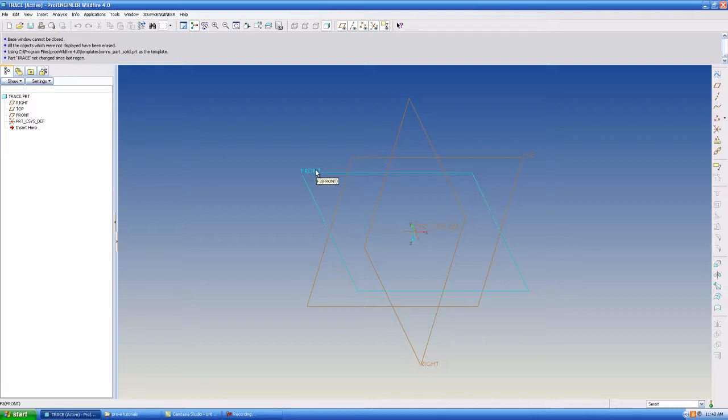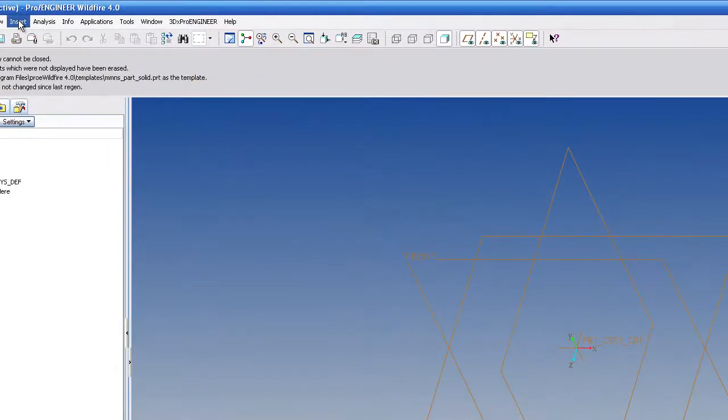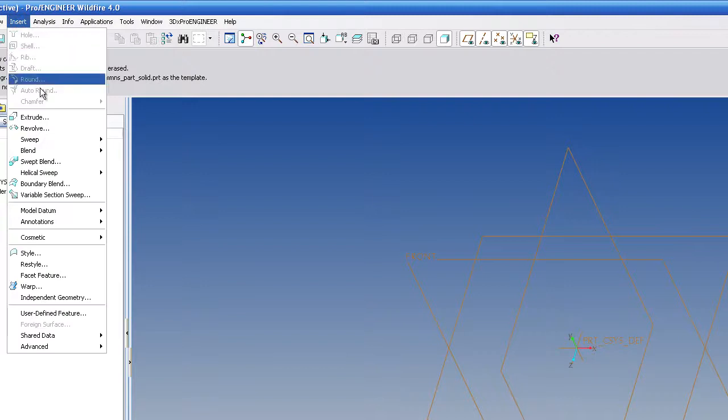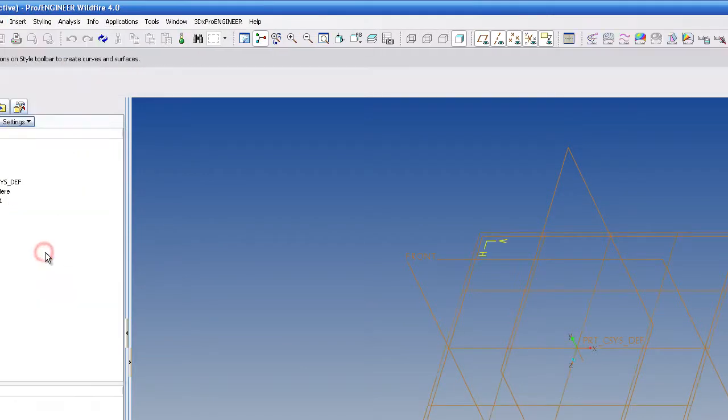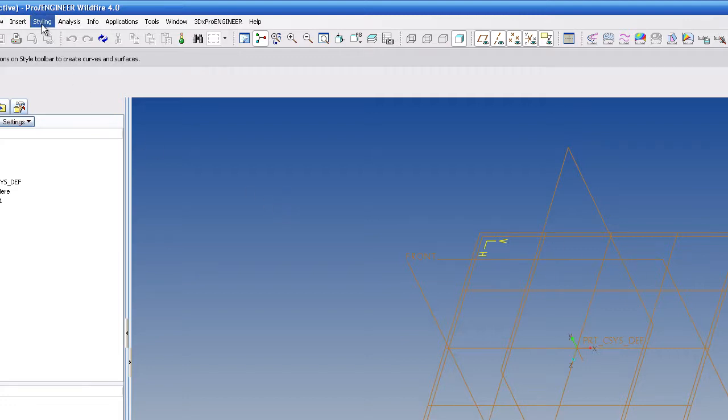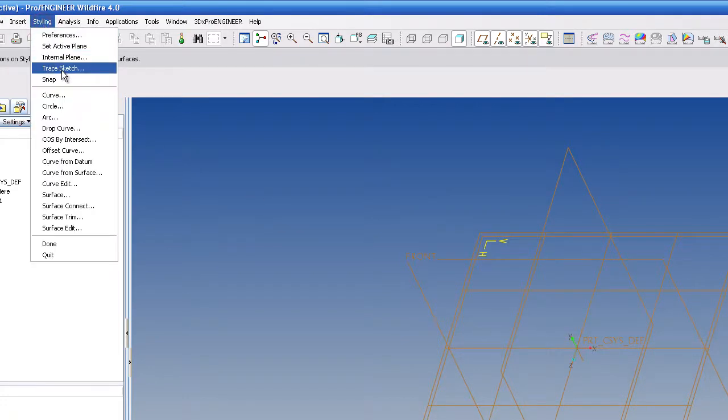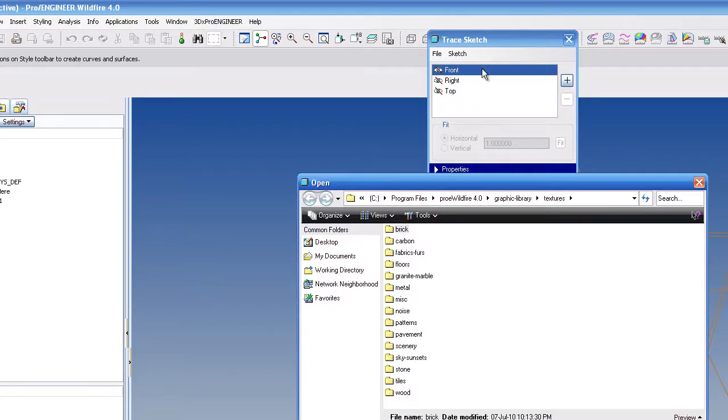And you're probably wondering, well how do you do that? You go to Insert, go all the way down to Style. Now I'm in the style command. You go to Styling, Trace Sketch. Now once you're into this it brings up this little trace sketch window. You hit front or you can hit right, top, wherever you want to place your sketch.